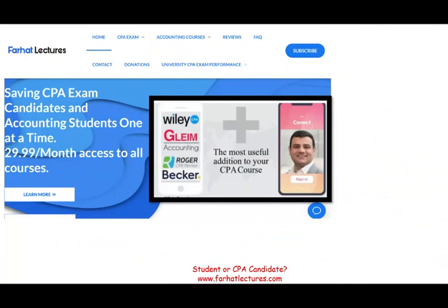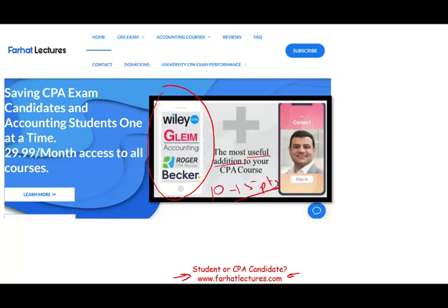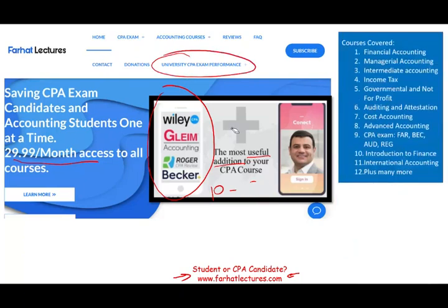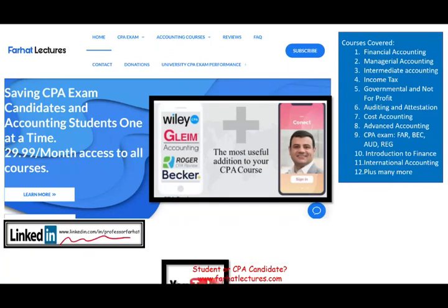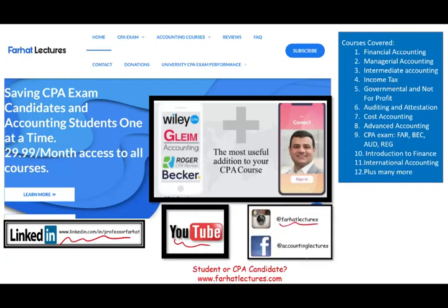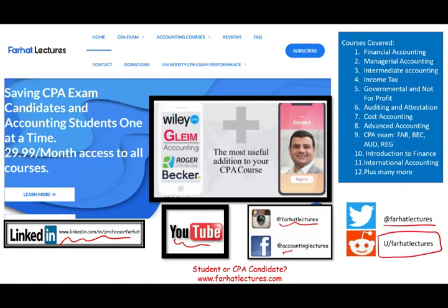If you are a CPA candidate, I strongly suggest you take a look at my website, farhatlectures.com. You likely already have a CPA review course, which you should keep. I can be a useful addition — adding 10 to 15 points to your CPA score by deepening your understanding of how to treat each topic. Please also connect with me on LinkedIn, Instagram, Facebook, Twitter, and Reddit.